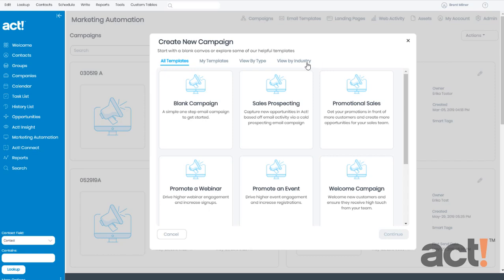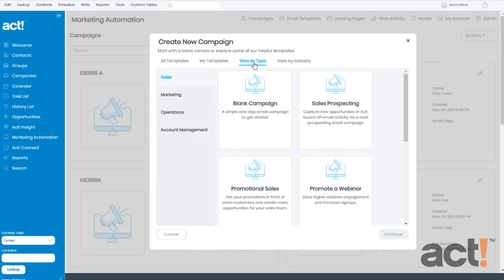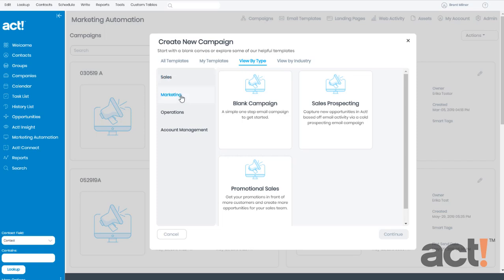The tabs at the top can help you locate a pre-built template by viewing your own past templates, viewing by type, or even viewing by industry. If you click either of these last two selections, you'll then see additional categories on the left to help you find the pre-built template that you need.